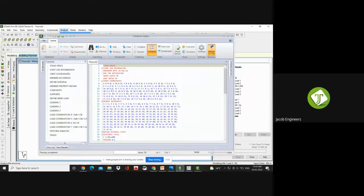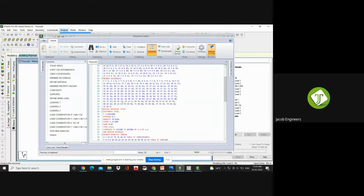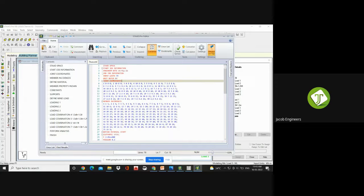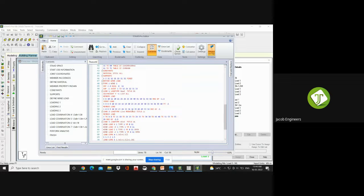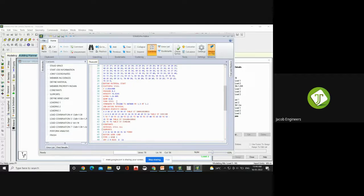This is your STAAD editor file — similar to your input file, it is called the STAAD editor file. Whatever actions you have done on your screen, it will be recorded like a program here. Initially you opened a STAAD file and gave the unit as kilonewton-meters. The joint coordinates — first node at 0, 0, 0 and the second at 10, 0, 0. Whatever actions you have done are recorded in this STAAD editor.